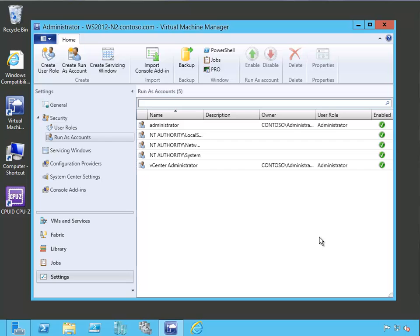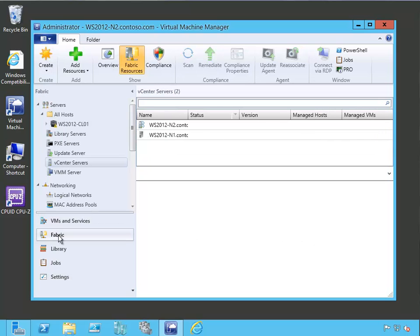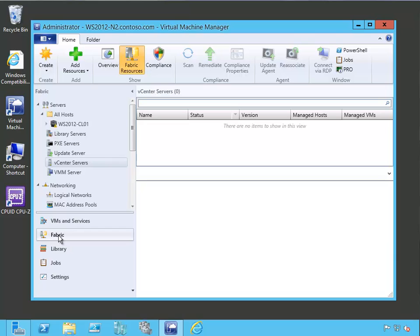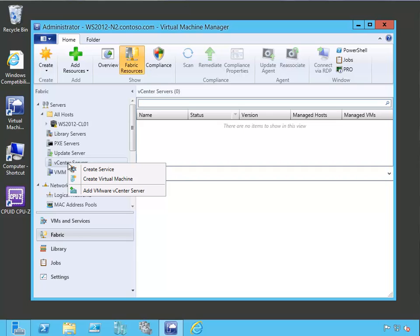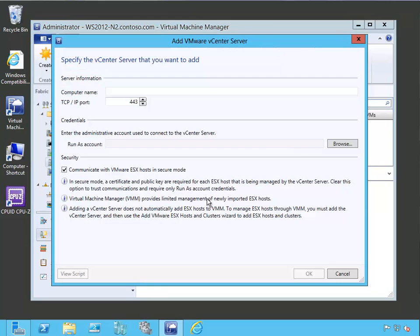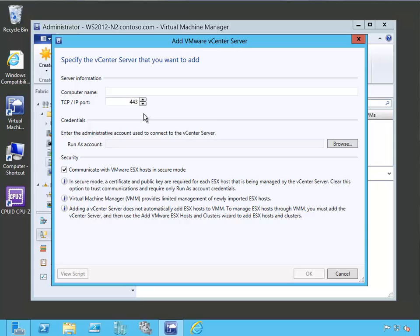Next, we need to tell virtual machine manager about our vCenter server that we're going to be connecting to. So we're going to click on the fabric link down here. And then we've got this vCenter servers tab in here. So let's right click it and say add VMware vCenter server. So it's going to give us the computer name for that or ask us for it. And in this case, it's ORPORTVC01.